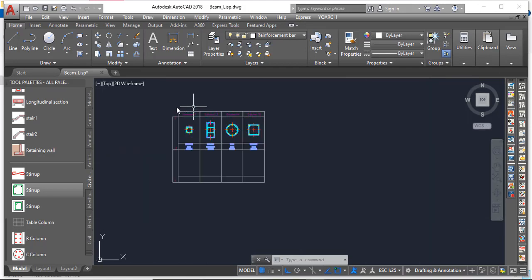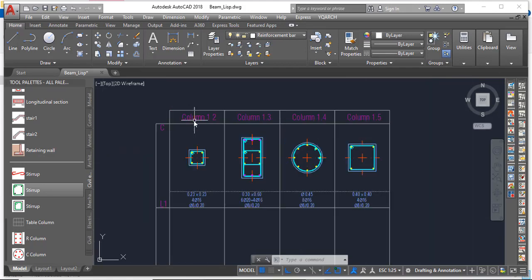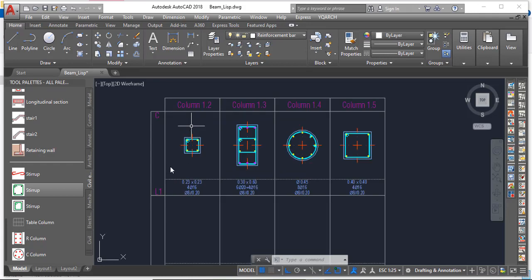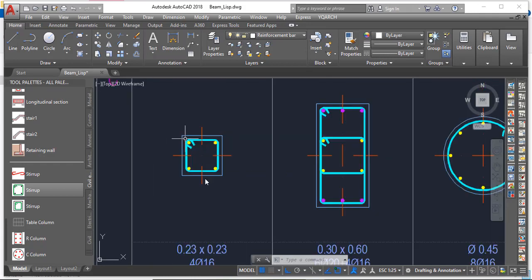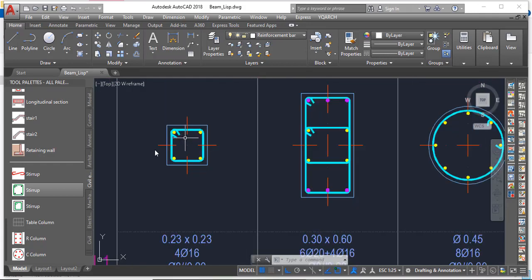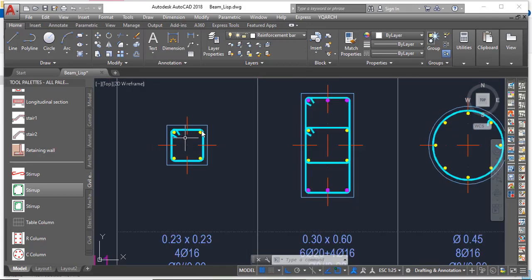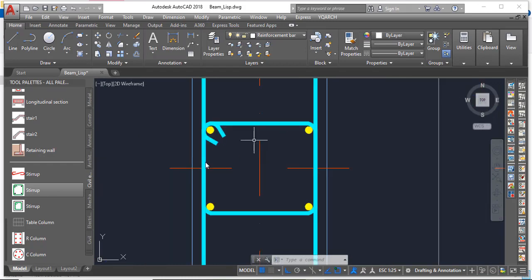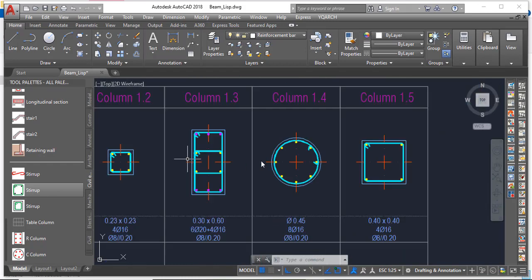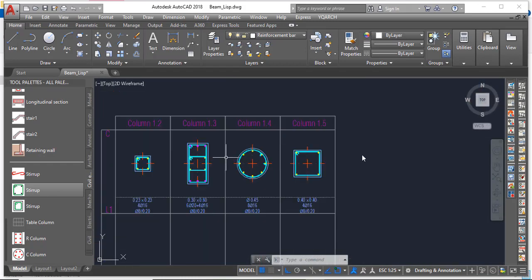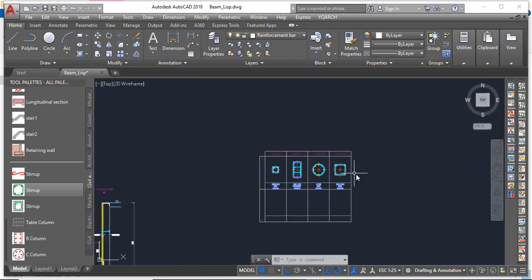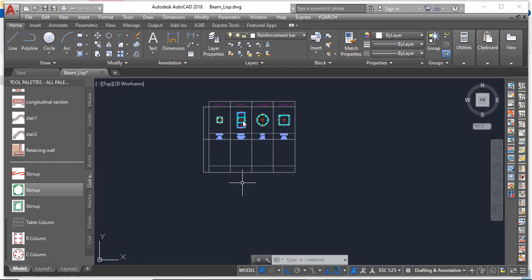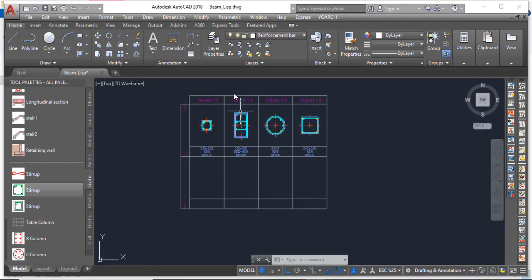In this video I will proceed to show you how you can create a table and then make your column sections, so you can have a detail where you have more than one link and a circular link too. I'm going to show you how to do all of this.